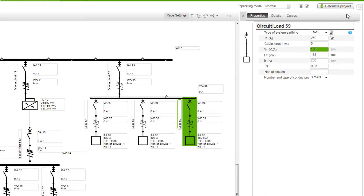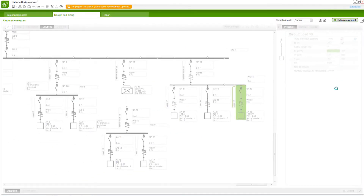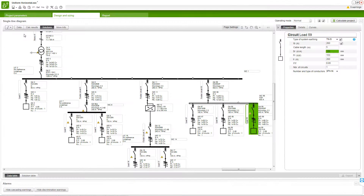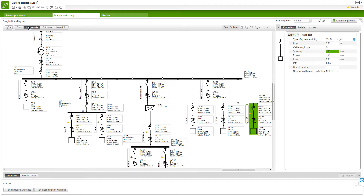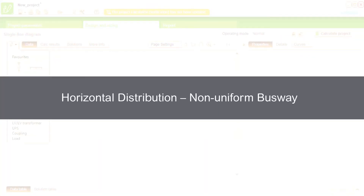Next, calculate the network. We will now view how to size a non-uniform busway for horizontal distribution.